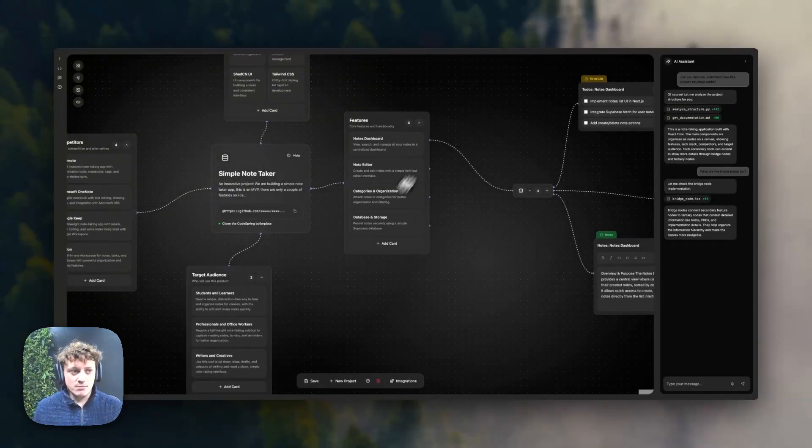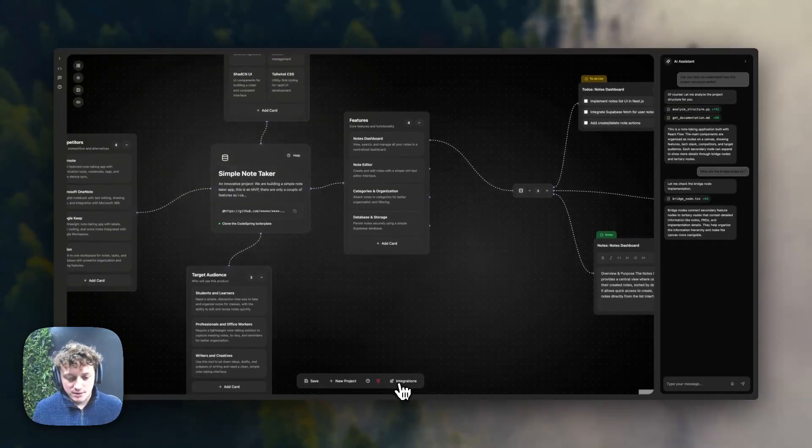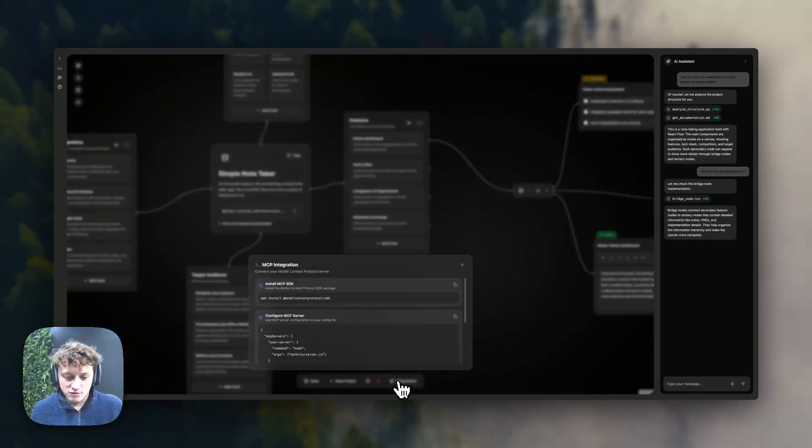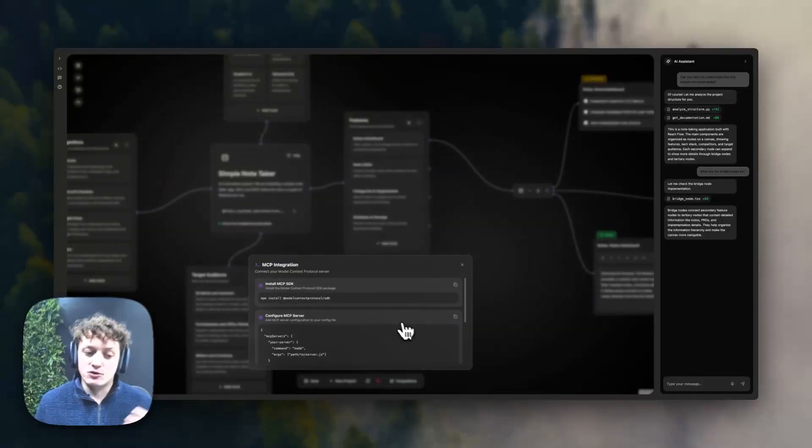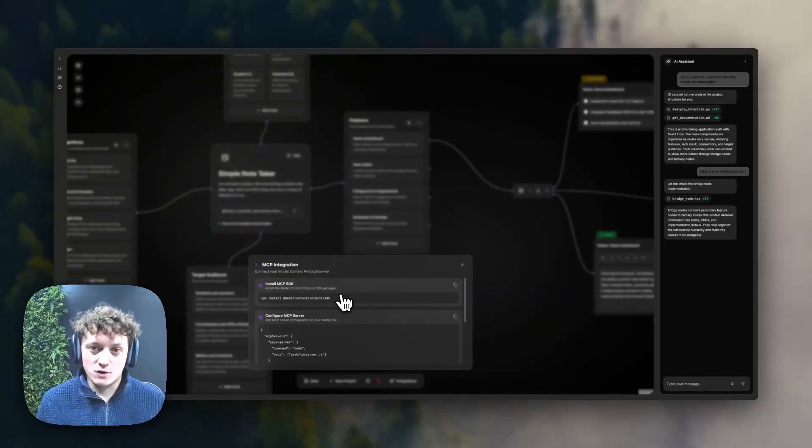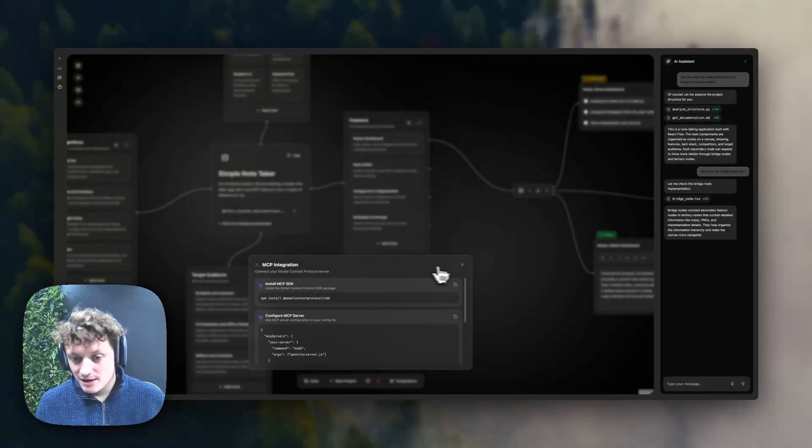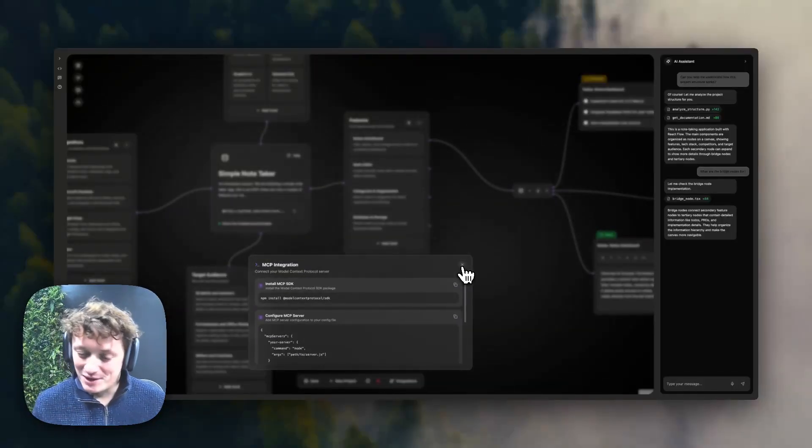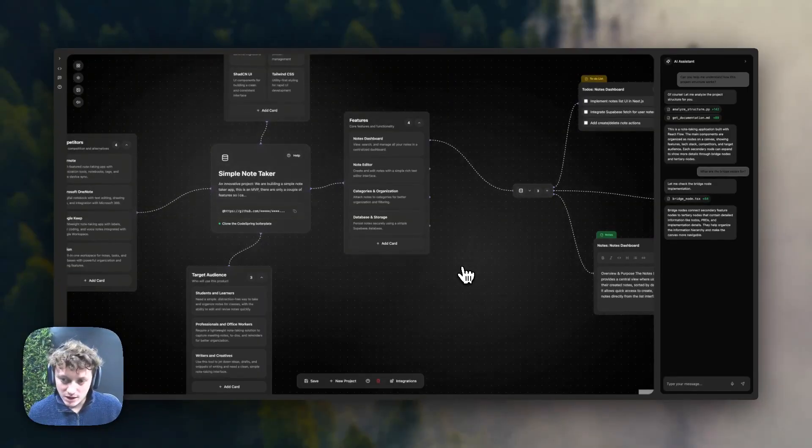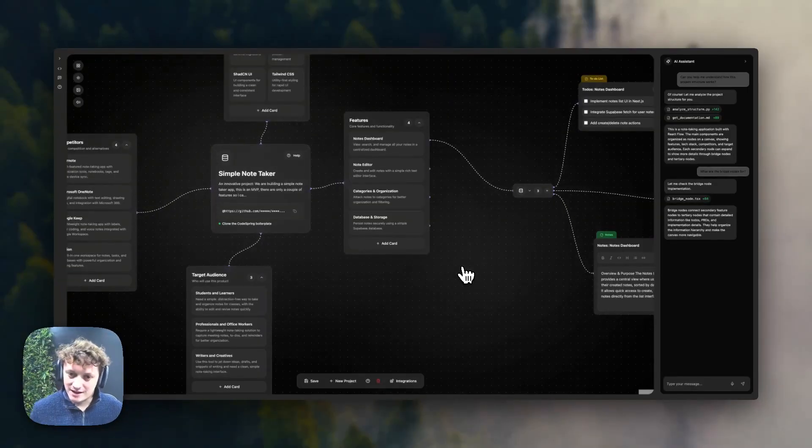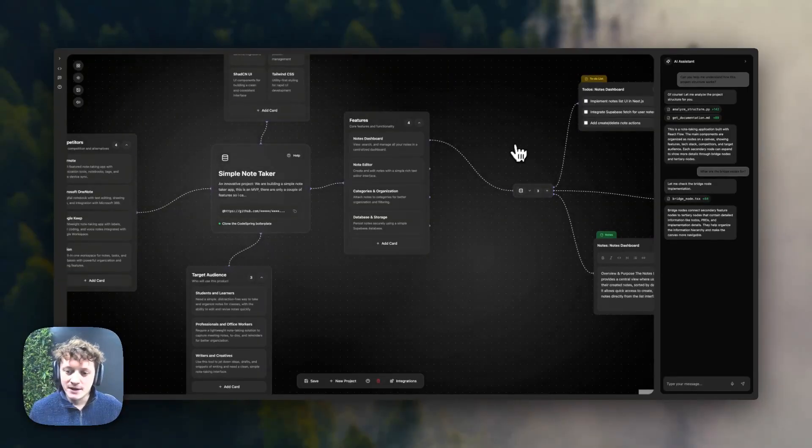We've changed and moved the UI around a little bit. So we have the integrations tab down here, which is going to allow you to integrate the Codespring MCP. For those of you who are a bit more advanced into tools like Cursor or Claude Code. I'll touch on that a little bit later as well.